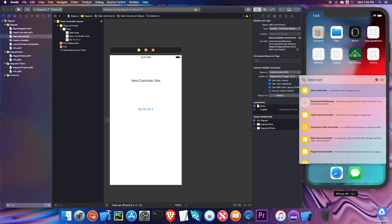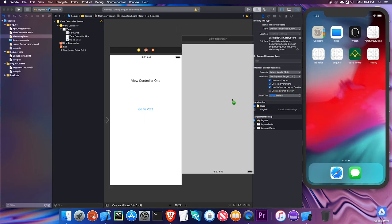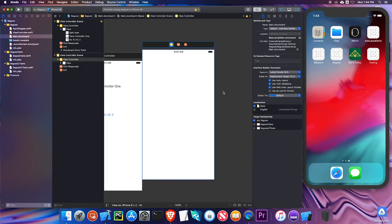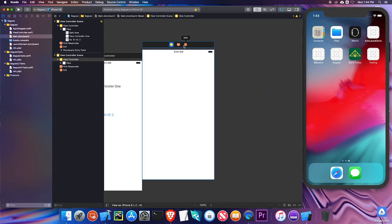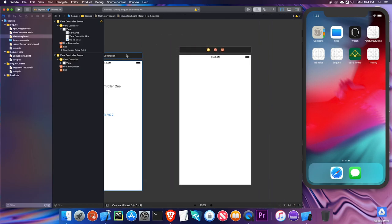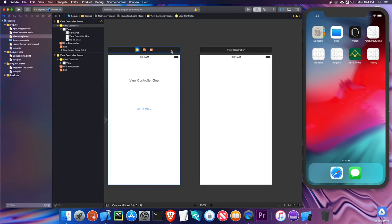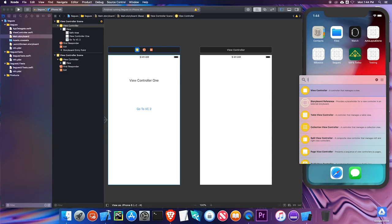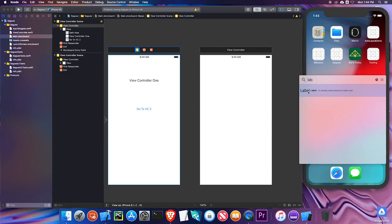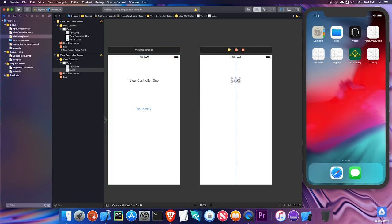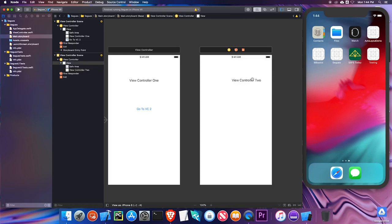I'll type 'view controller' and drag that right in, and you can see it gives me another screen. I'll hide the panel for a second to get a little more real estate so I can see these two. Let me quickly add a label to this one and call it 'View Controller Two'. I don't want to add a button for right now.